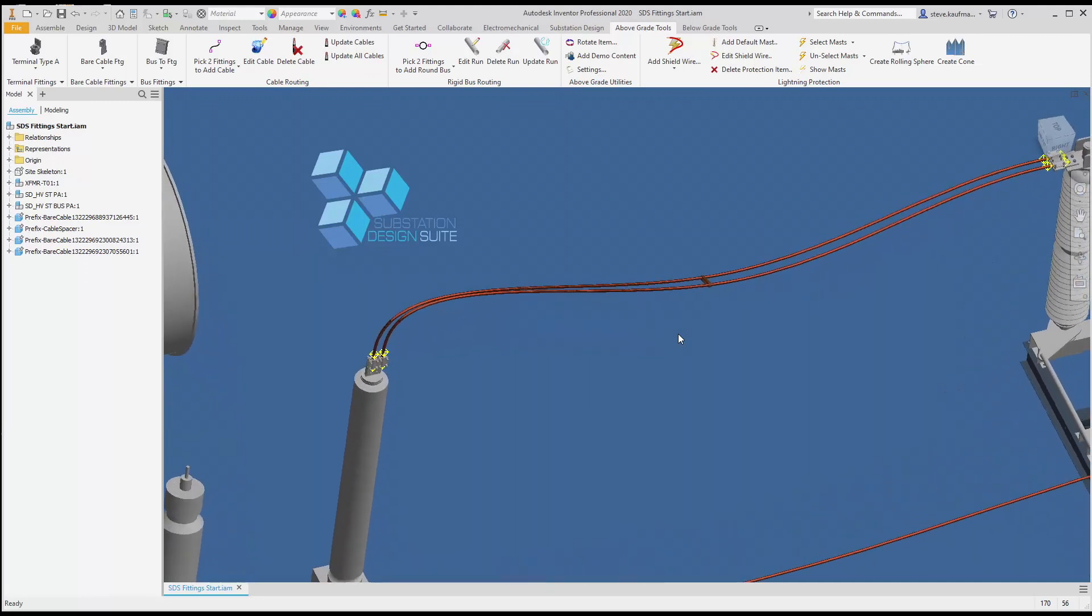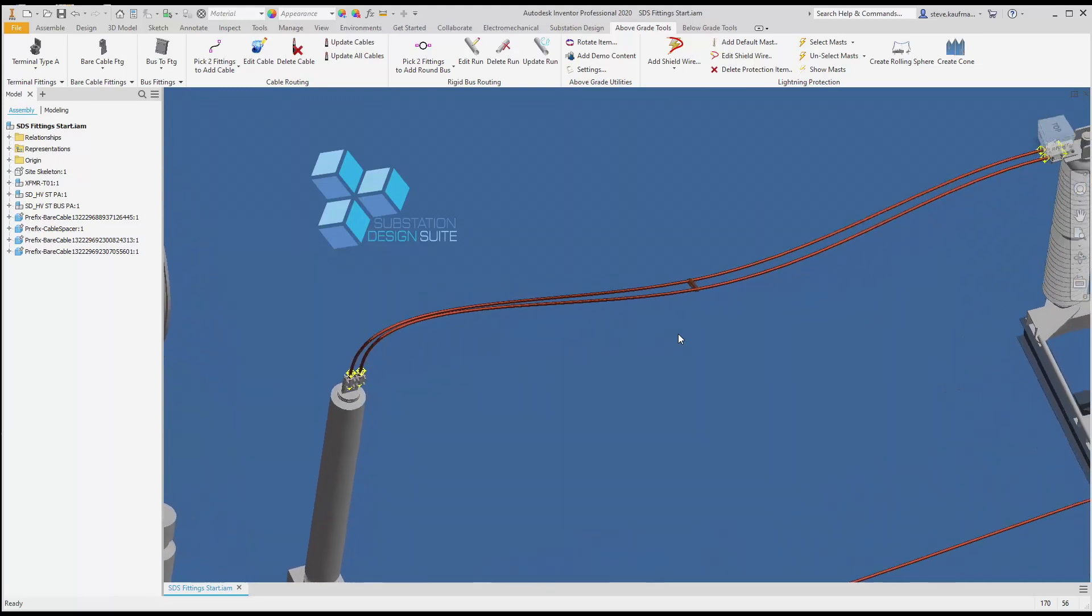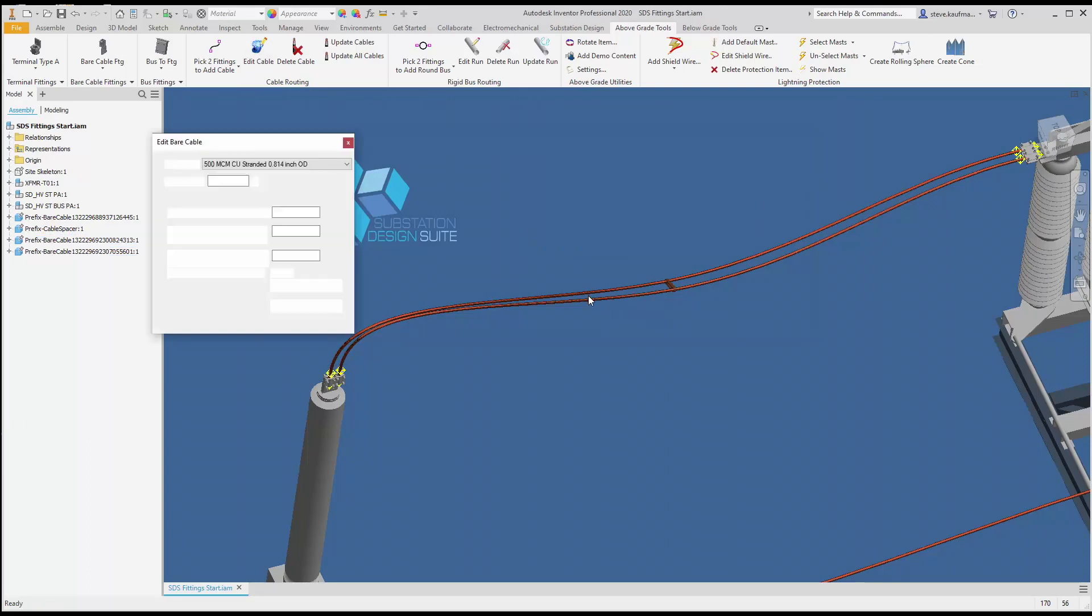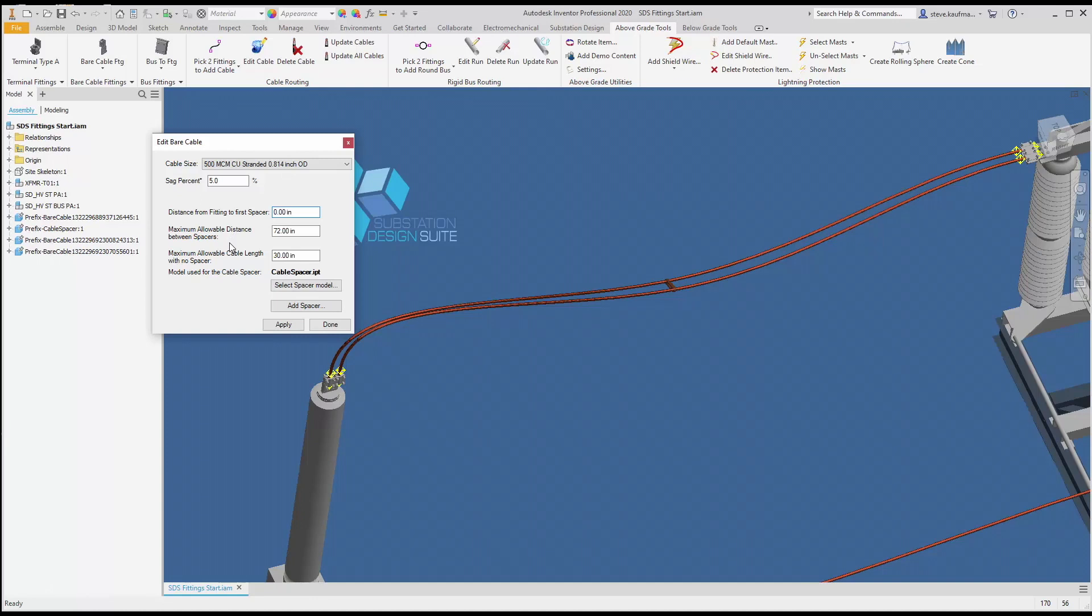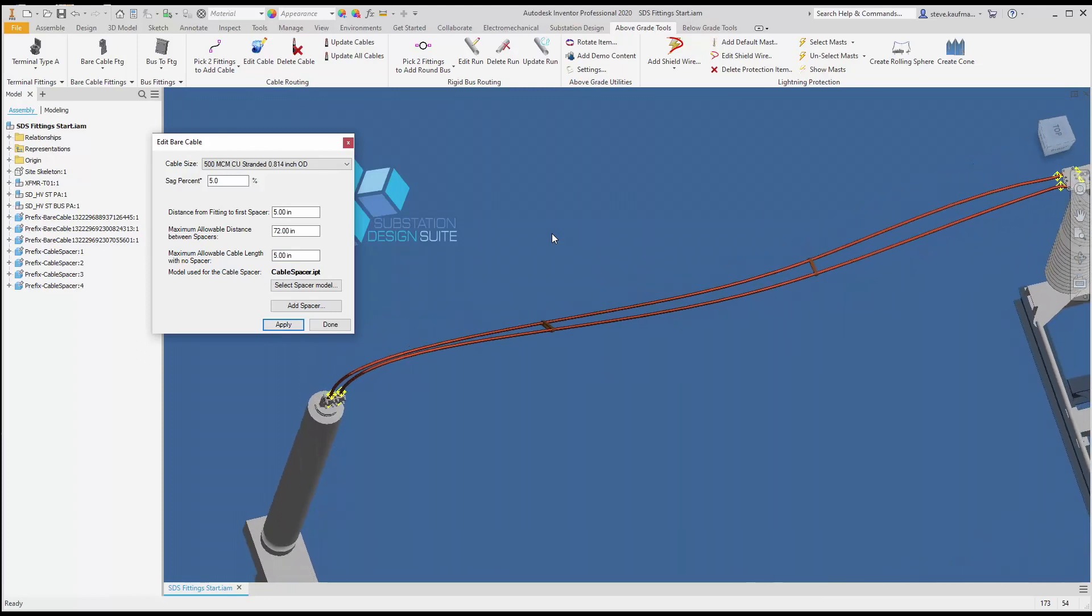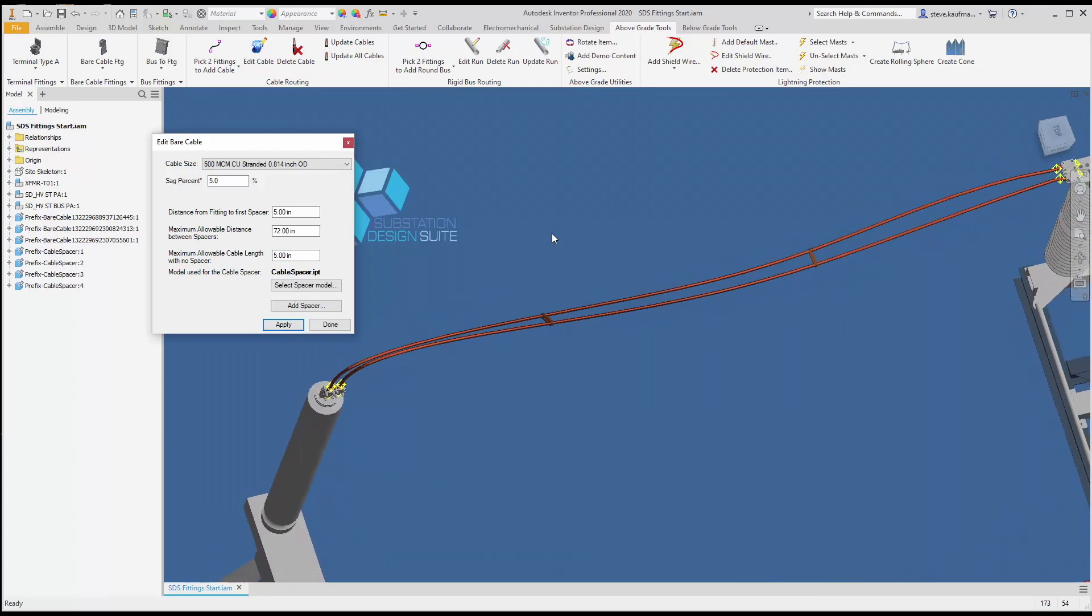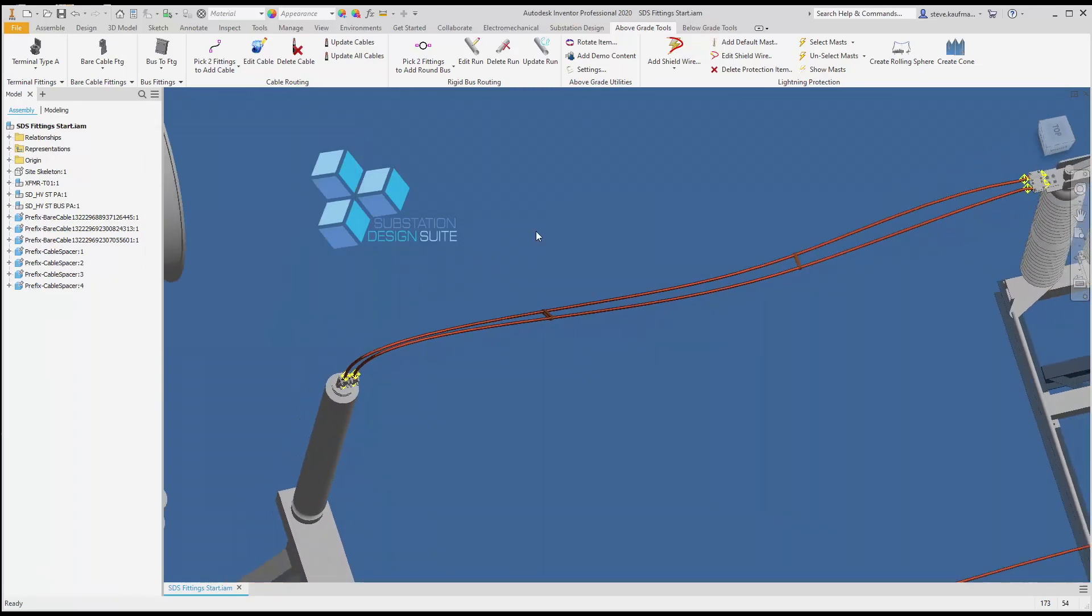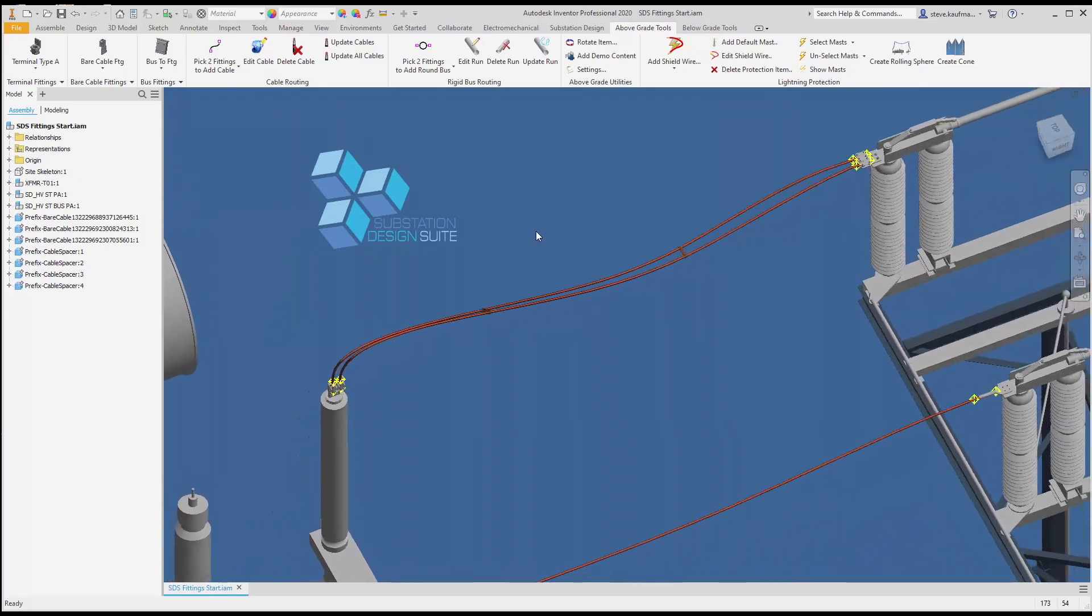We can edit this cable and we can change our settings, maybe to five. Let's go to five and we'll apply that. With that we get more spacers onto our cable.